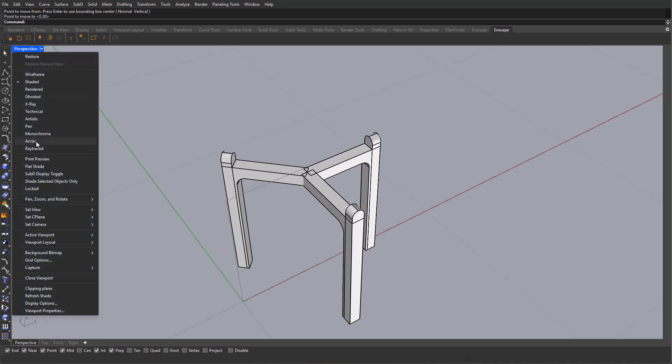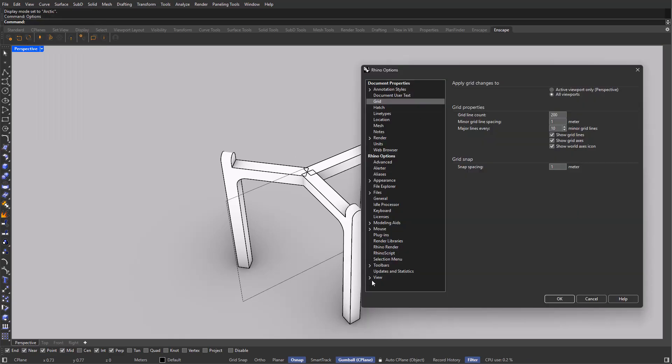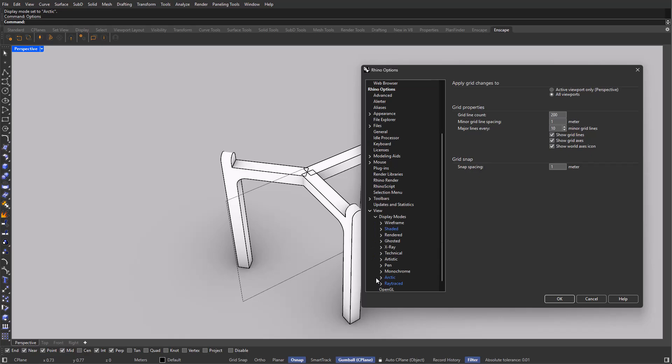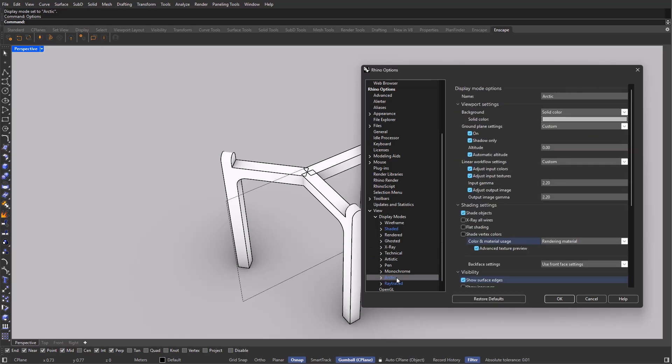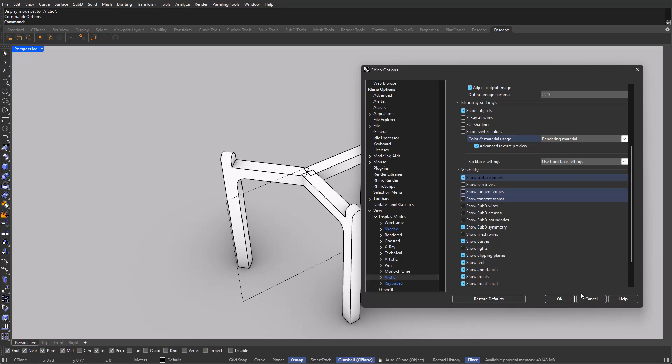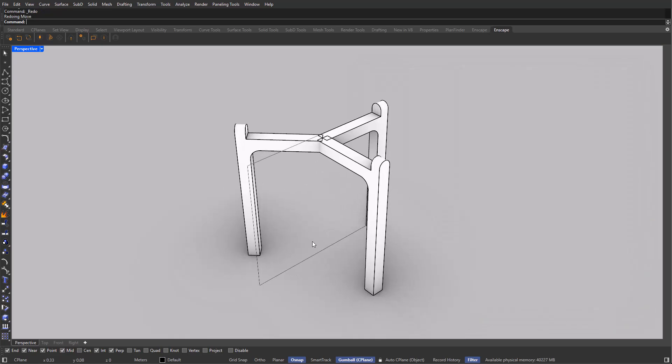Now I'm going to be checking our model on the Arctic mode. And if you cannot see the edges, as I can, you can go into Options, all the way down to View, Display Modes, Arctic. And make sure that down here, you have the Show Surface Edges on.